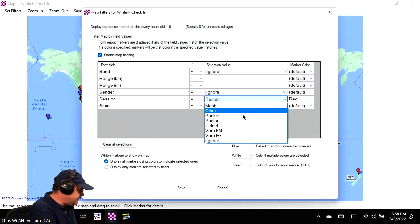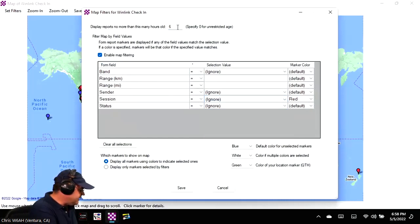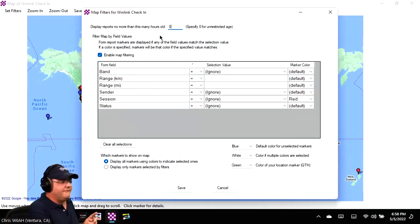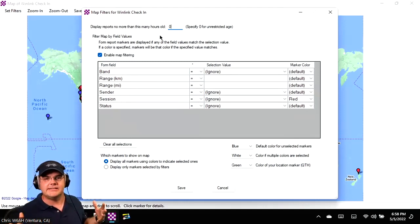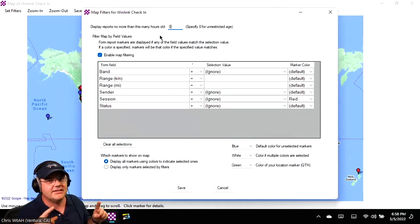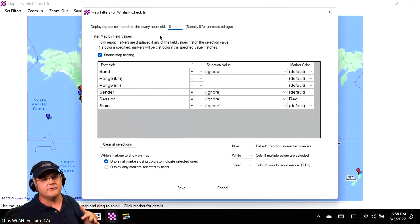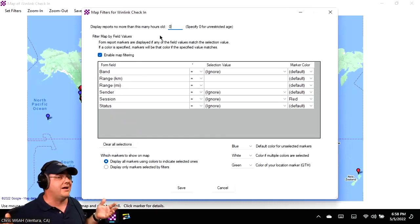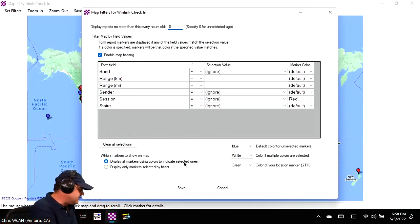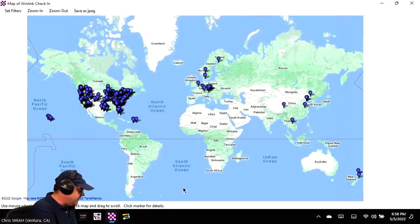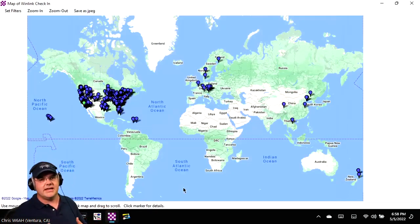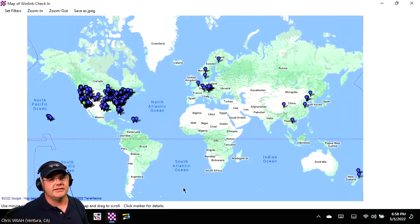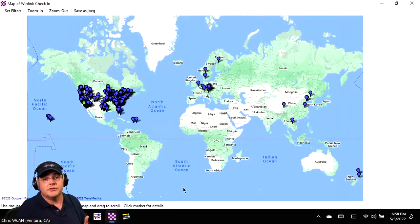Let me change that filter and set the hours to zero. Setting it to zero makes it unrestricted — it says go through your inbox and show me all messages received. If we click save now, you can see a much better representation of the number of stations joining us every week over time. We've got stations coming in from Finland — Oscar Hotel 8 Sierra Tango November. Hi, Julian! Thank you.